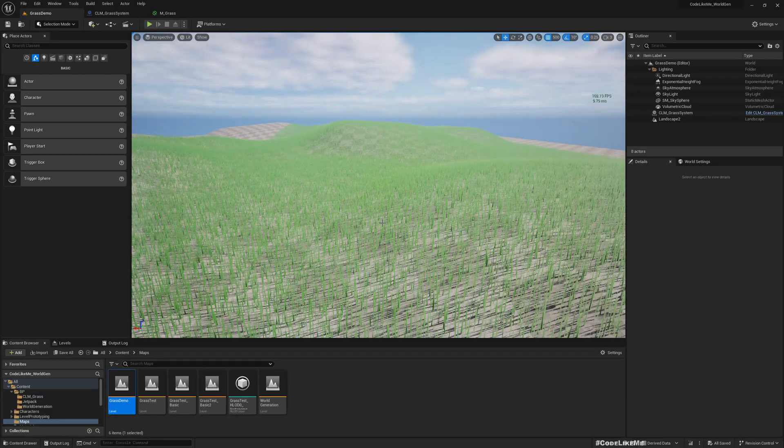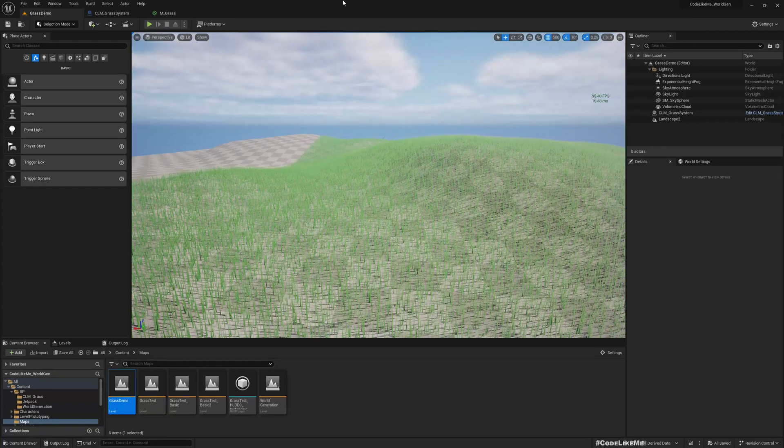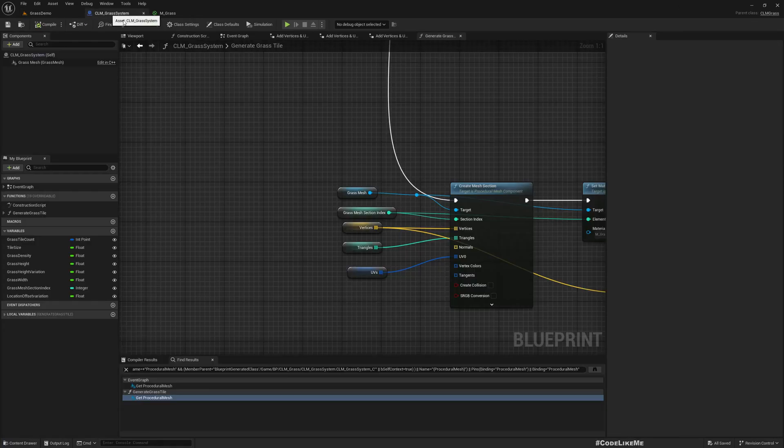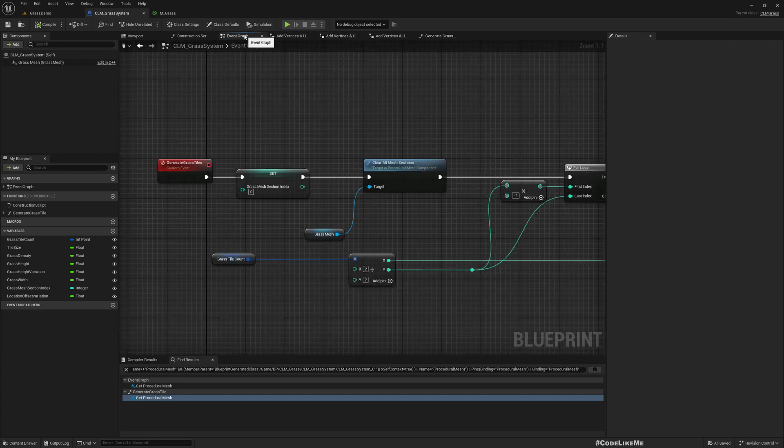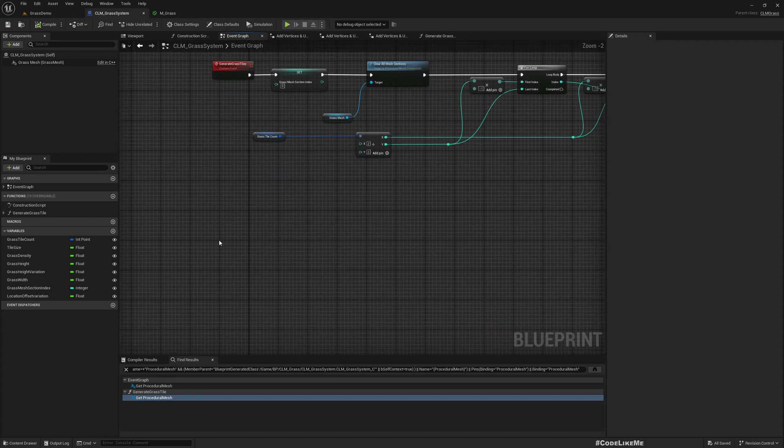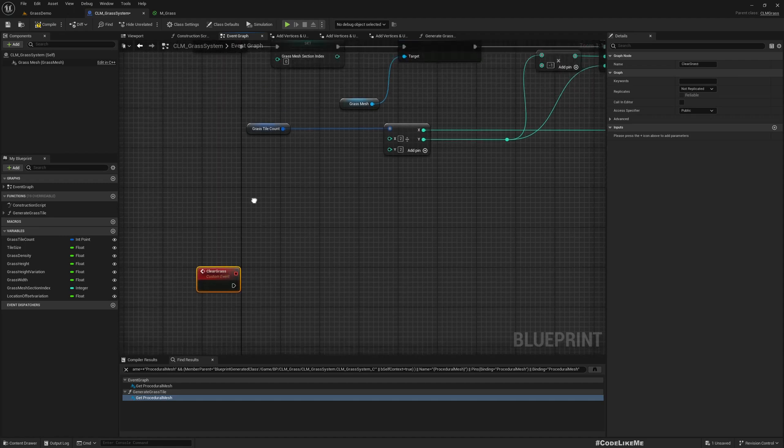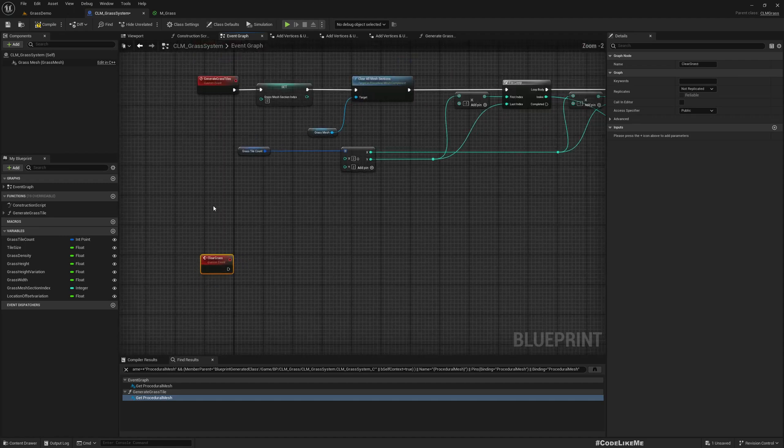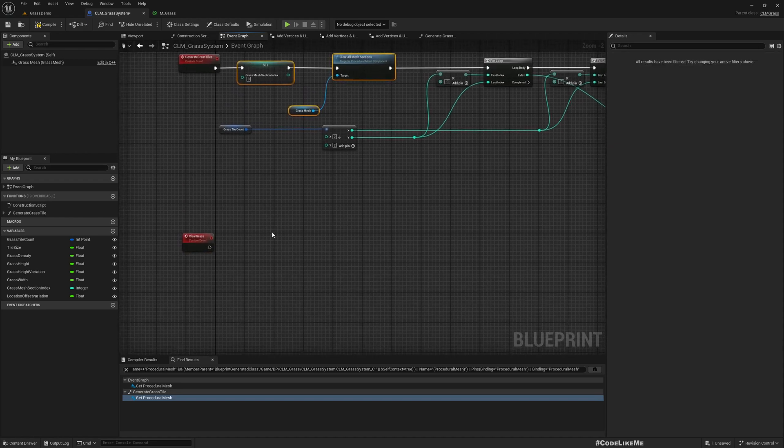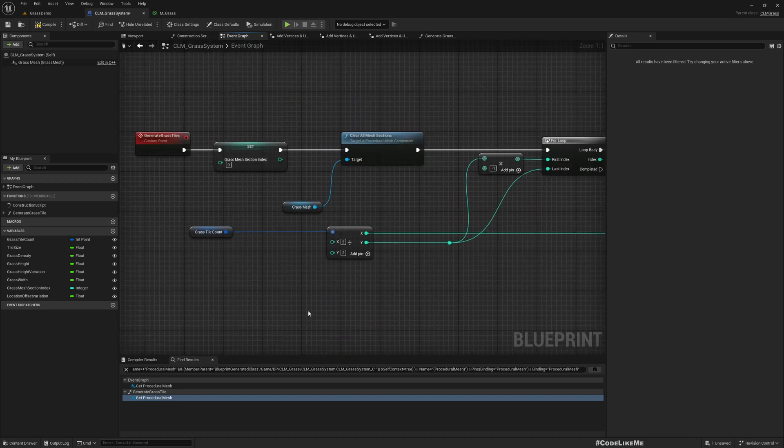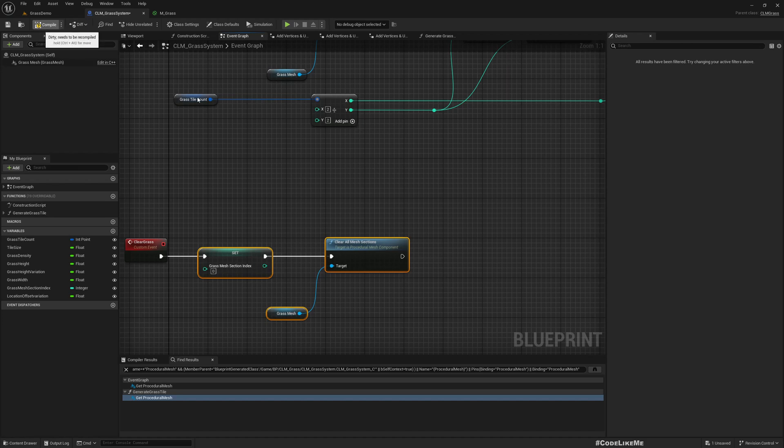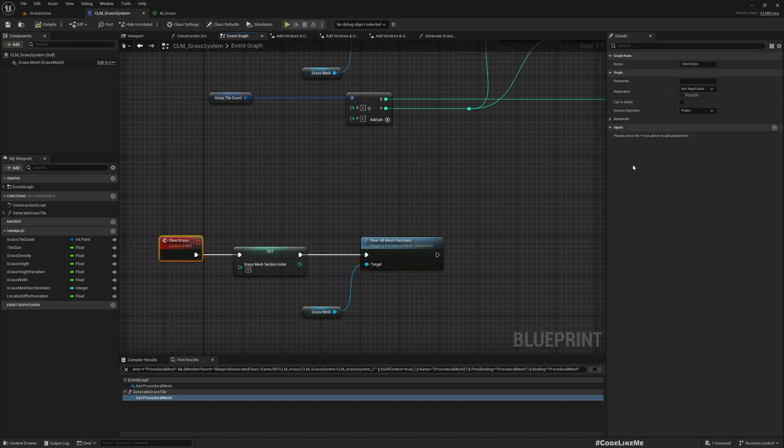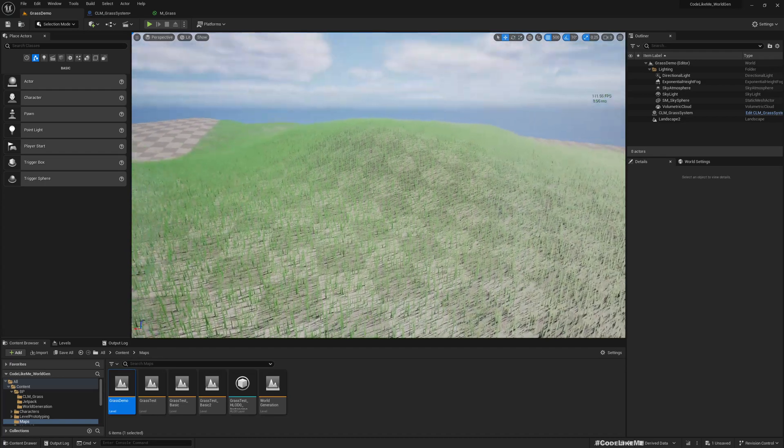That's actually all I wanted to cover in this episode. Now that the grass persists, I think it would be better if we have another custom event to clear grass. Here, well actually, this is all we need to do. Set the mesh index to zero and clear all mesh sections and compile. Also, let's make this callable in editor.